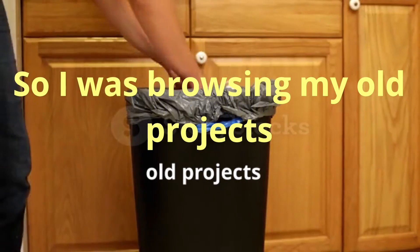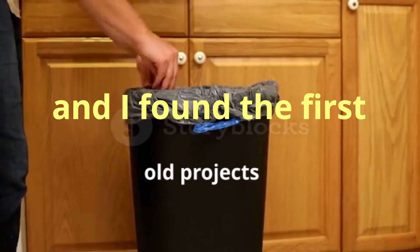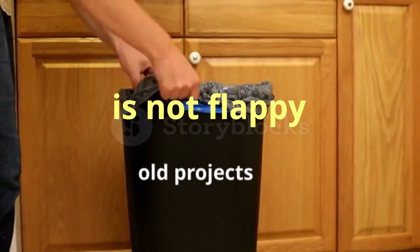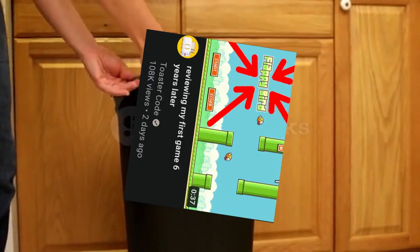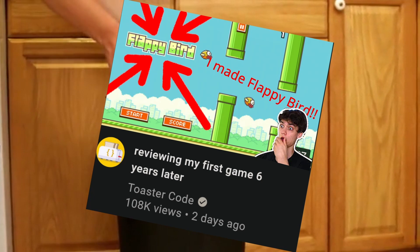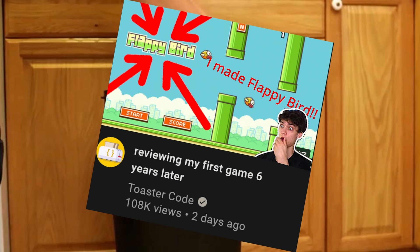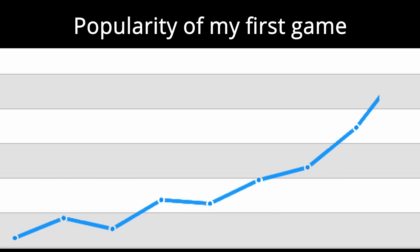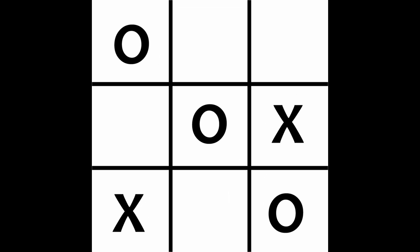I was browsing my old projects and I found the first game I ever made. It's not Flappy Bird as I may have slightly suggested in the thumbnail, but it's a game even more popular than Flappy Bird. Tic-tac-toe.